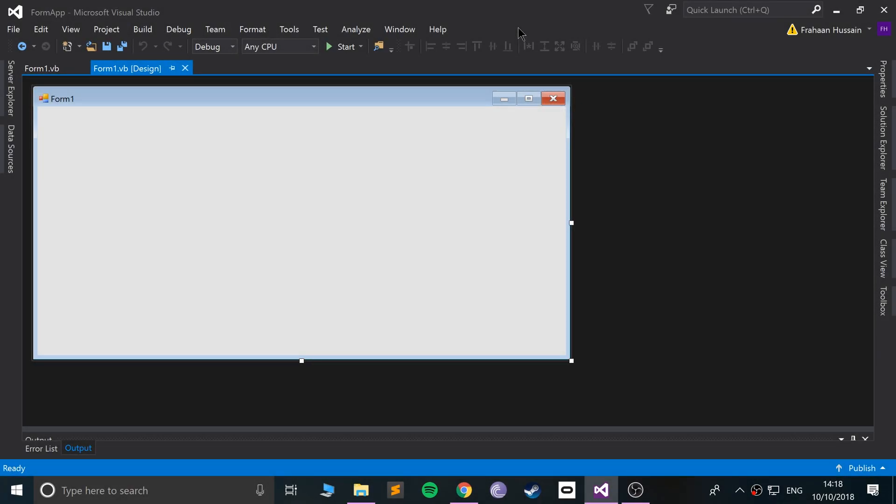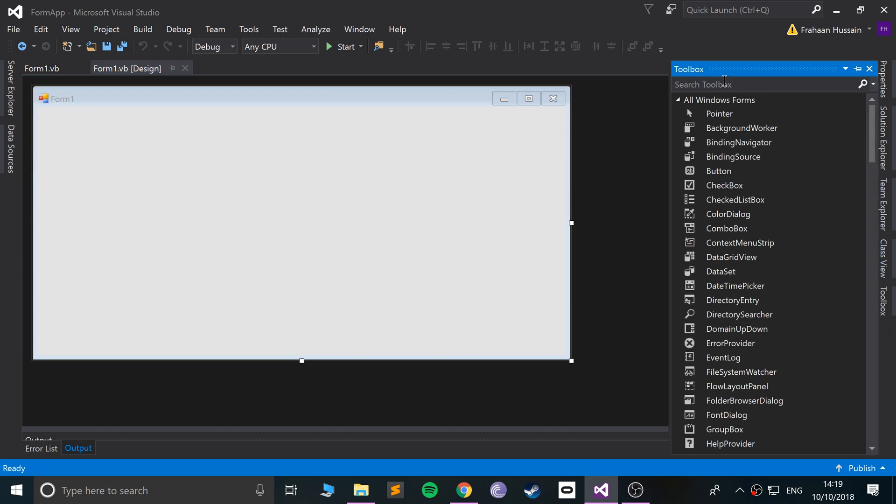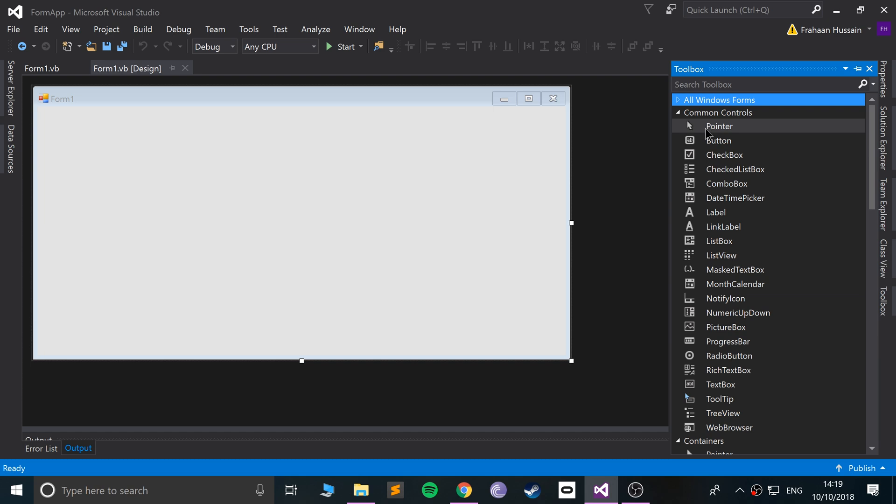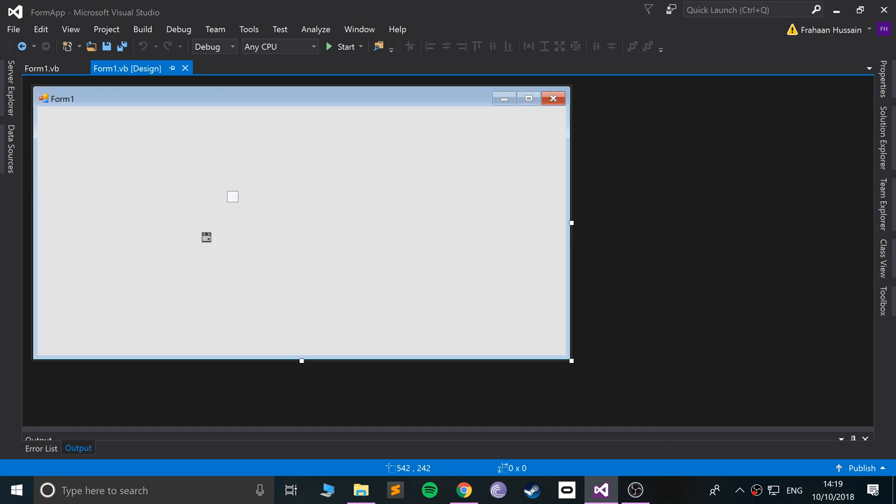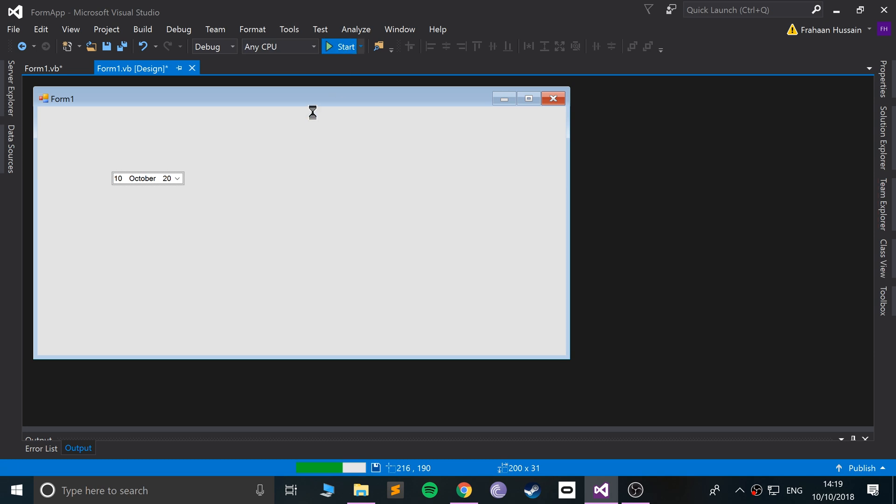Hello, in this Visual Basic programming tutorial I'm going to show you the date picker component, which allows you to select a date. If we go to the toolbox, go to common controls, date time picker, we just drag that on and we'll get this drop down.